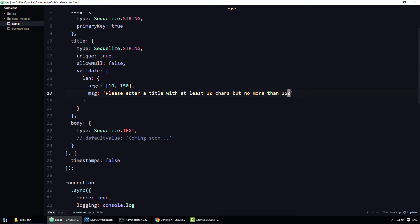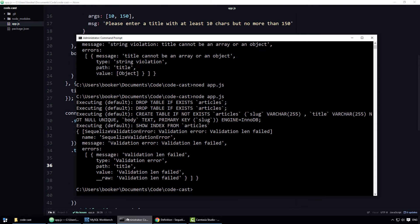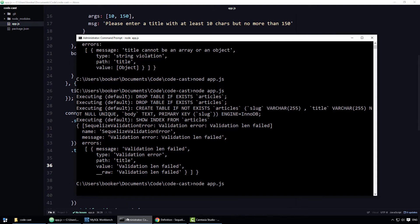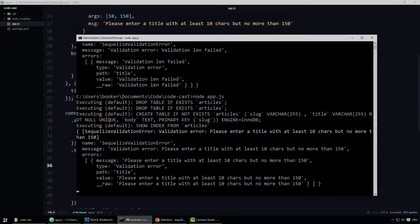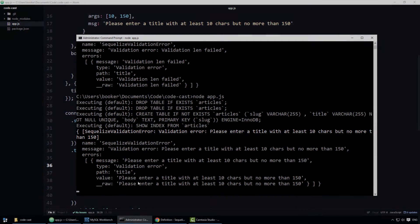Check this out, when I run the code again, because remember, the title is still too short. We now have a much more user friendly error.